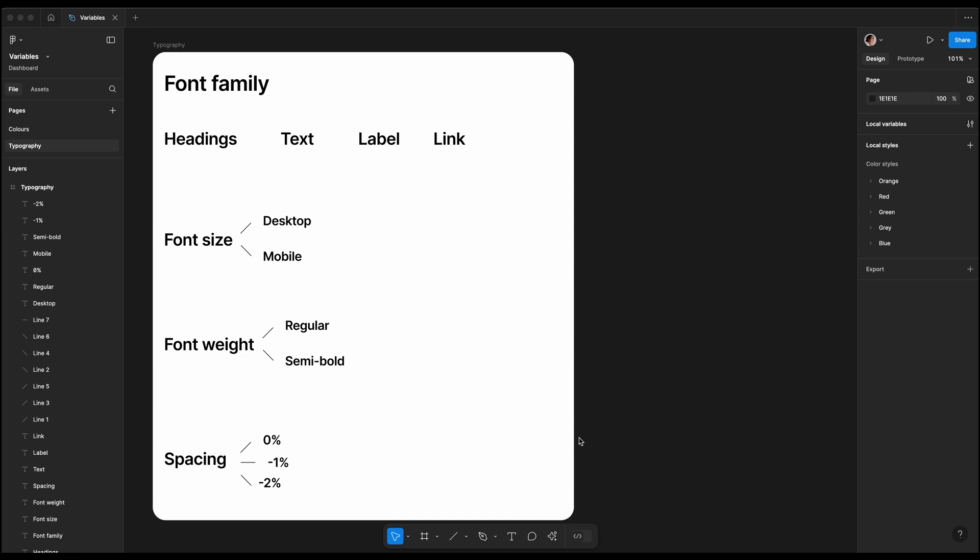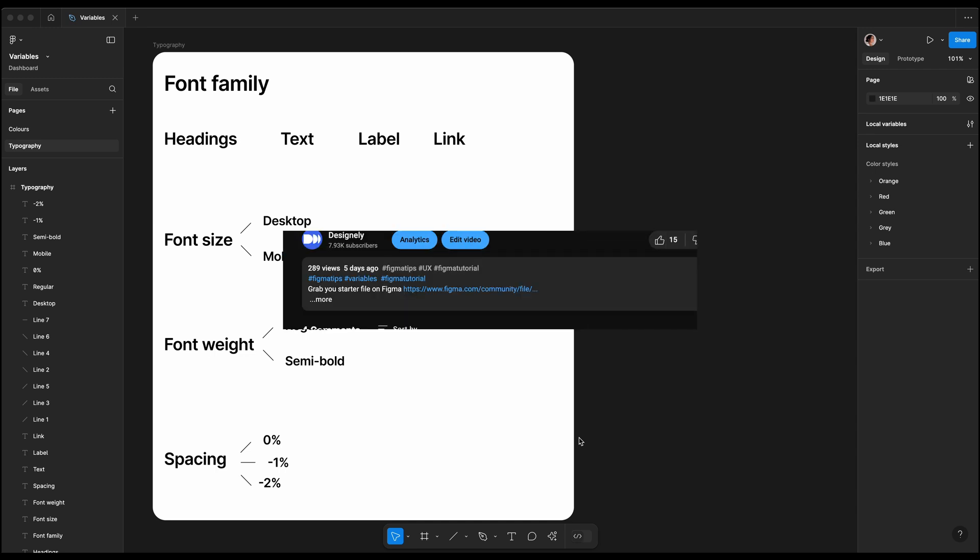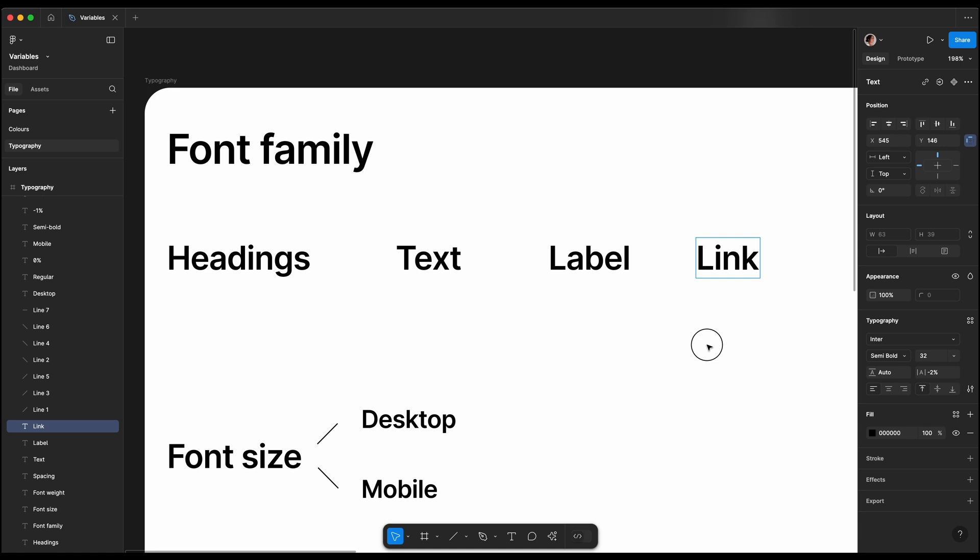To create our design system, we'll start by defining a few typography styles. After working with design systems for the past five years, I found that it's best to begin with a handful of styles and you can add more as needed.